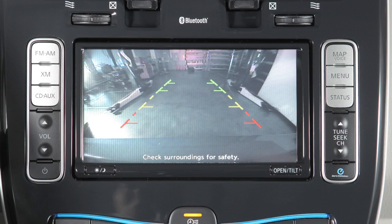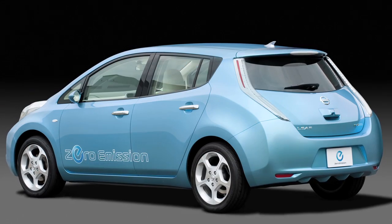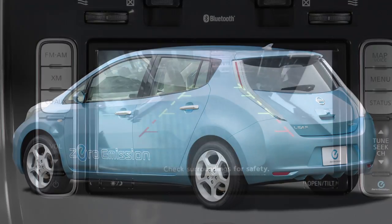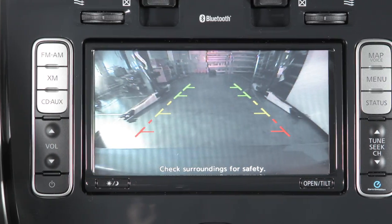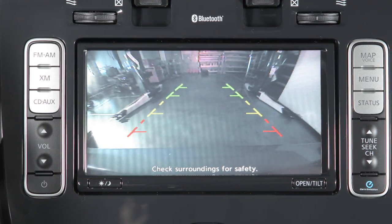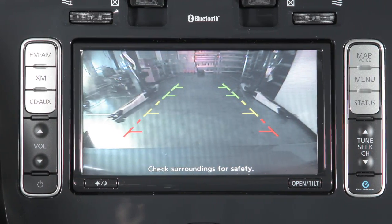The rear view monitor is a convenience. Always turn and look before backing. This feature is not a substitute for proper backing and driving procedures.